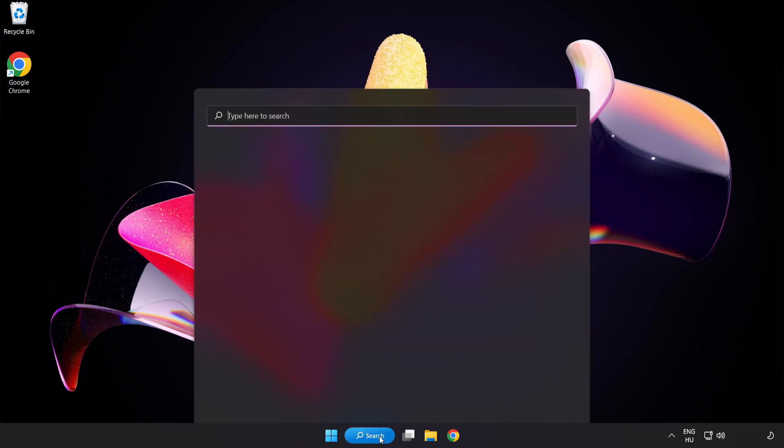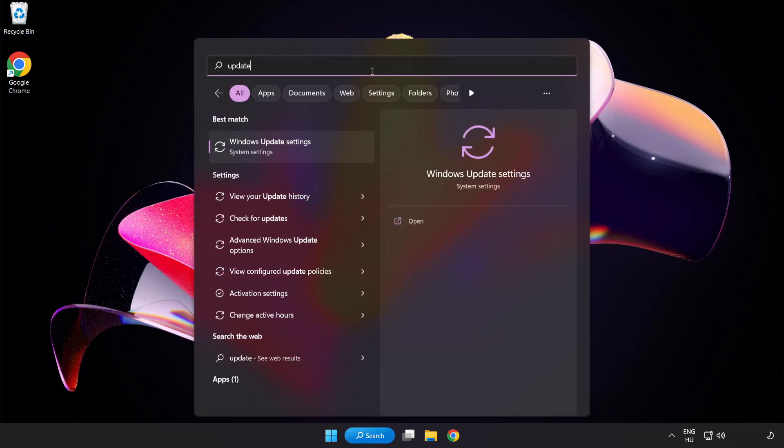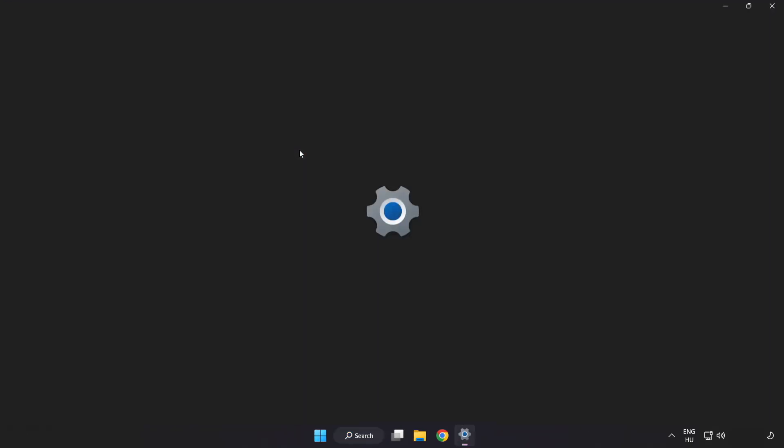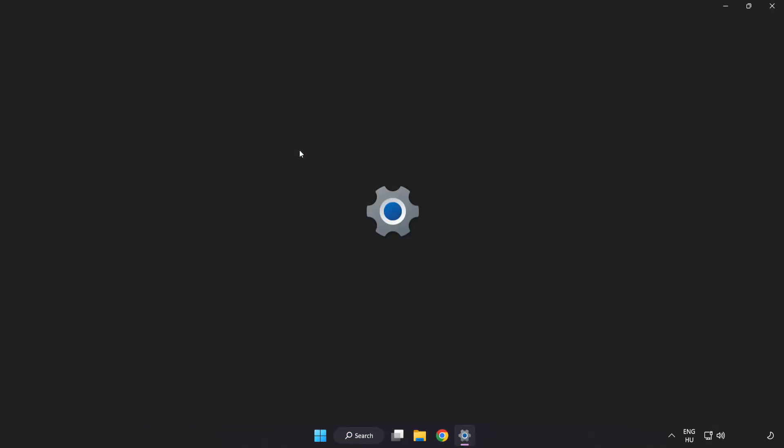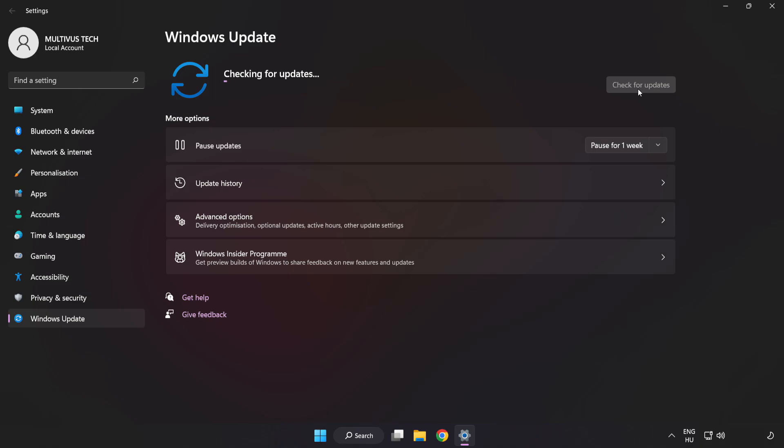Click search bar and type update. Click Windows update settings. Click check for updates. After completed, click close.